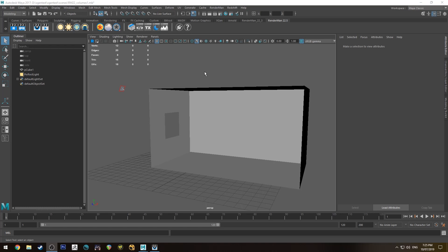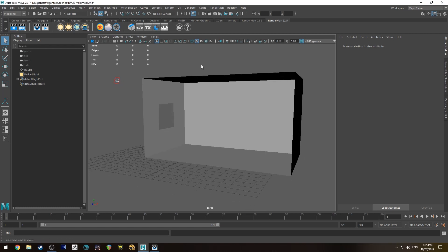Hello, Michael here with another RenderMan 22 tutorial. Today we're going to be talking about PXR volumes and how you can use them to create atmosphere and things like that.